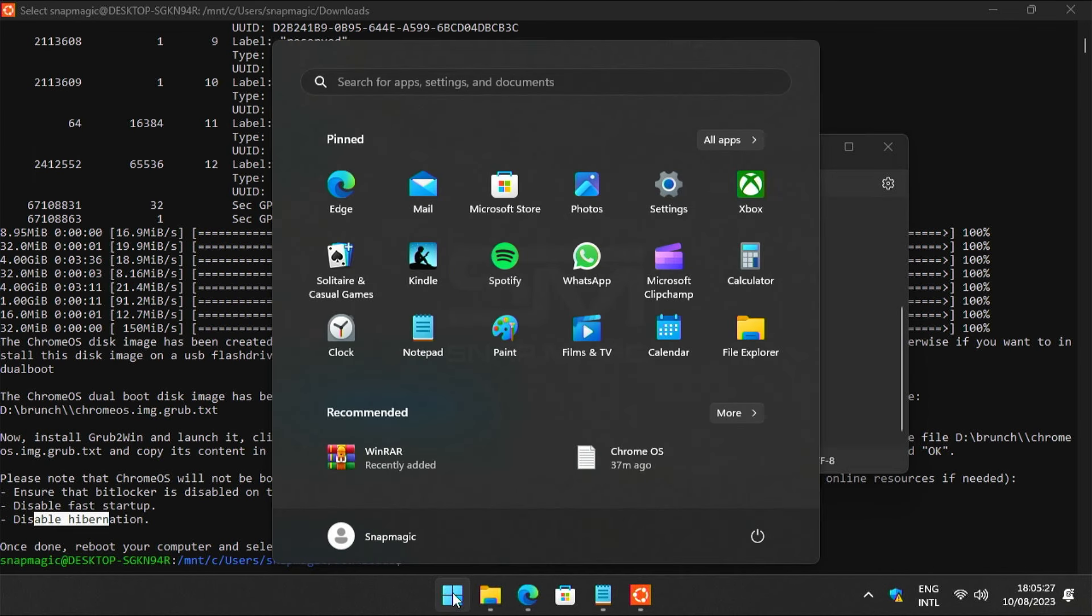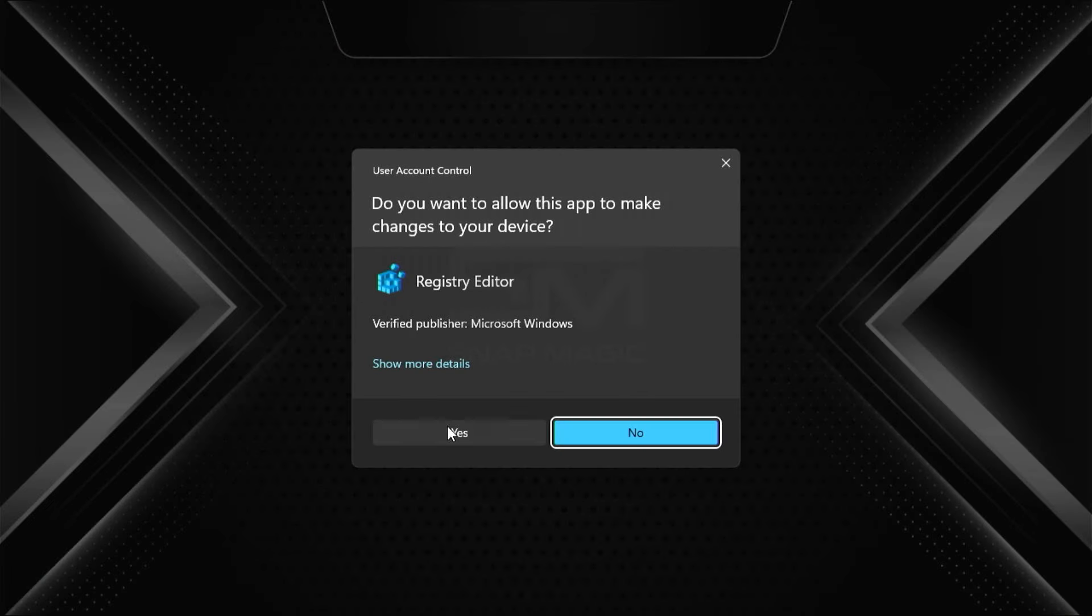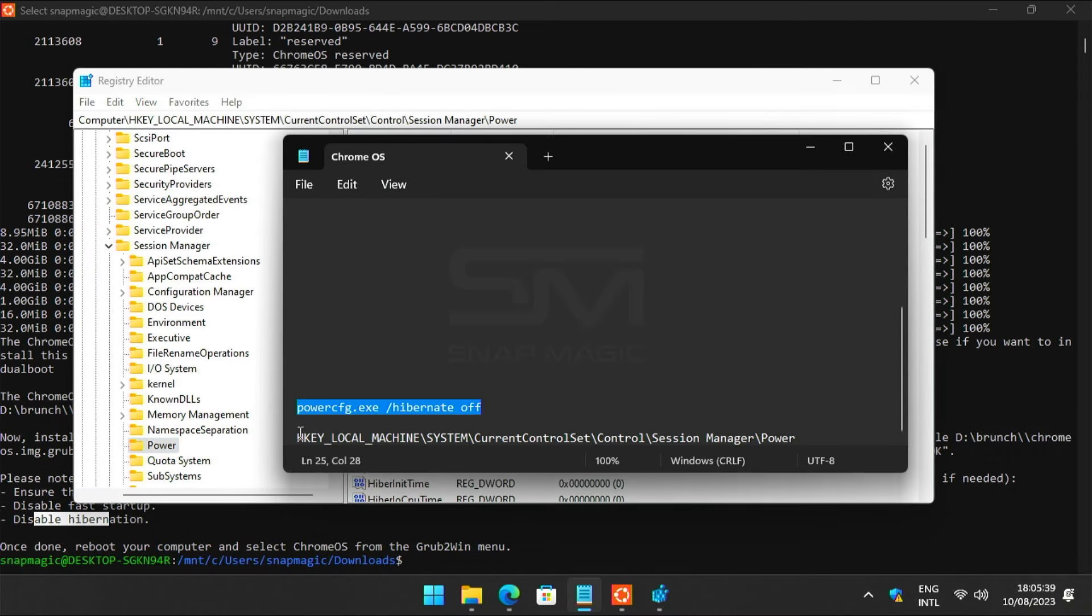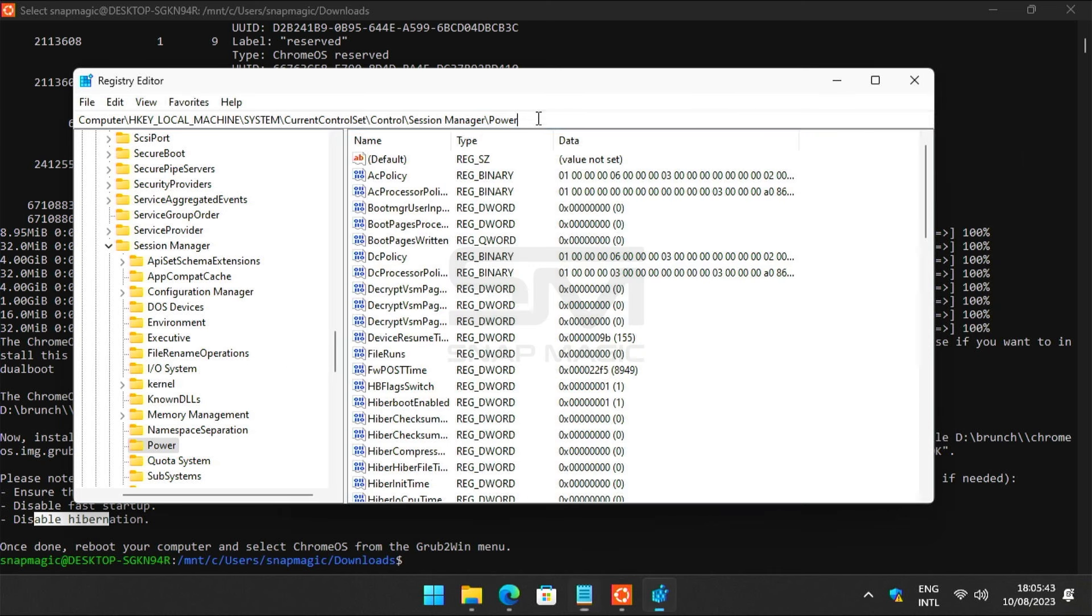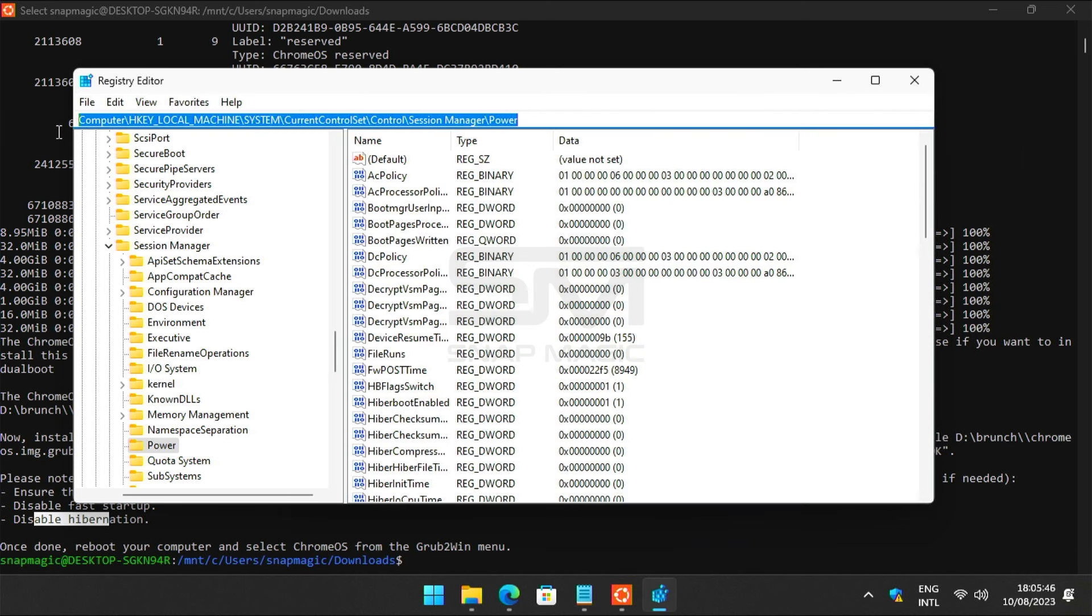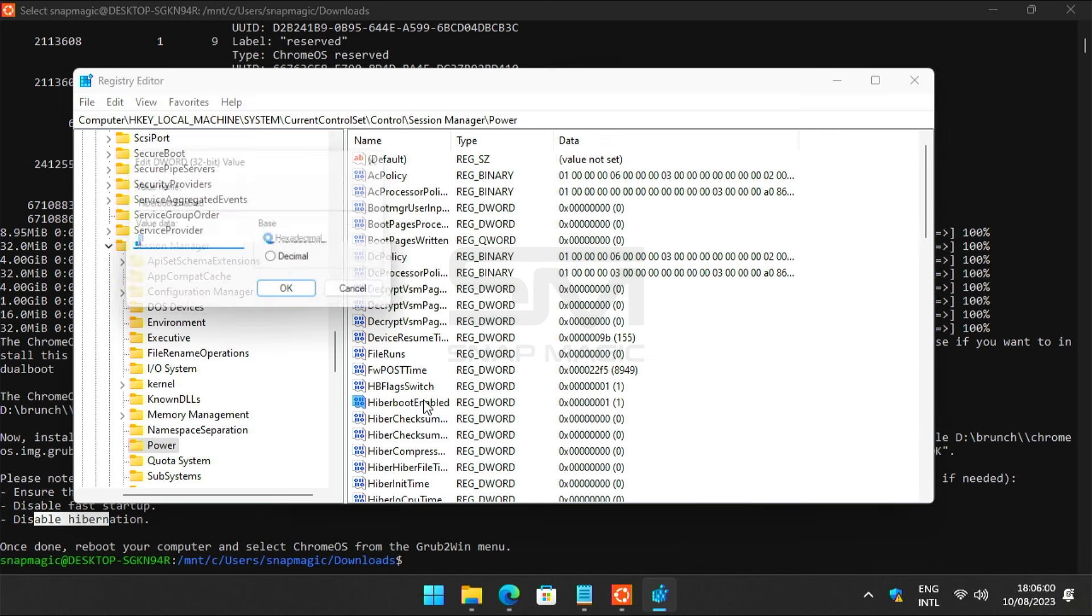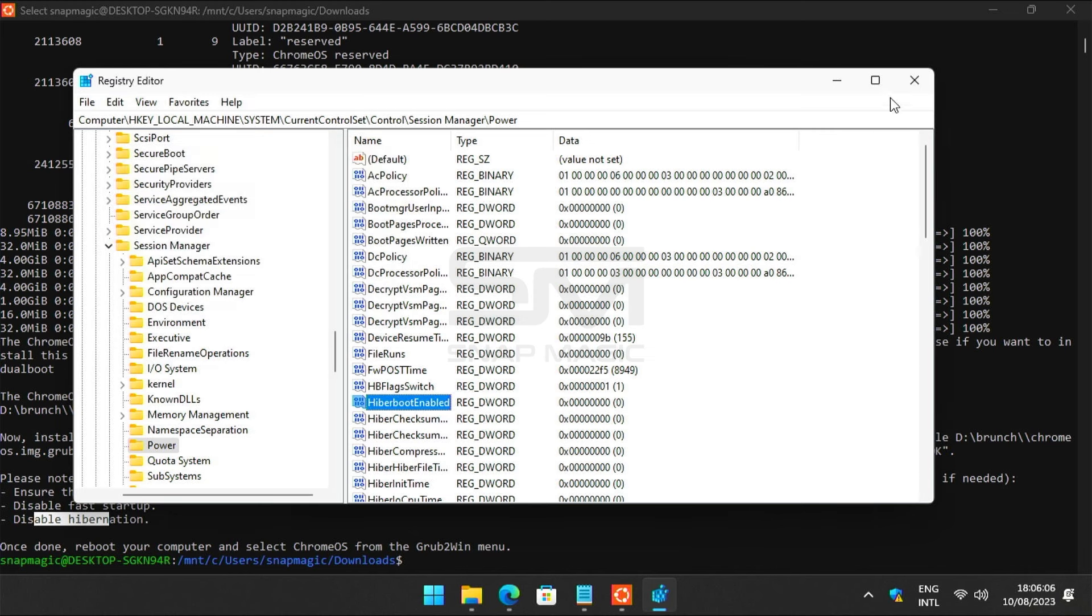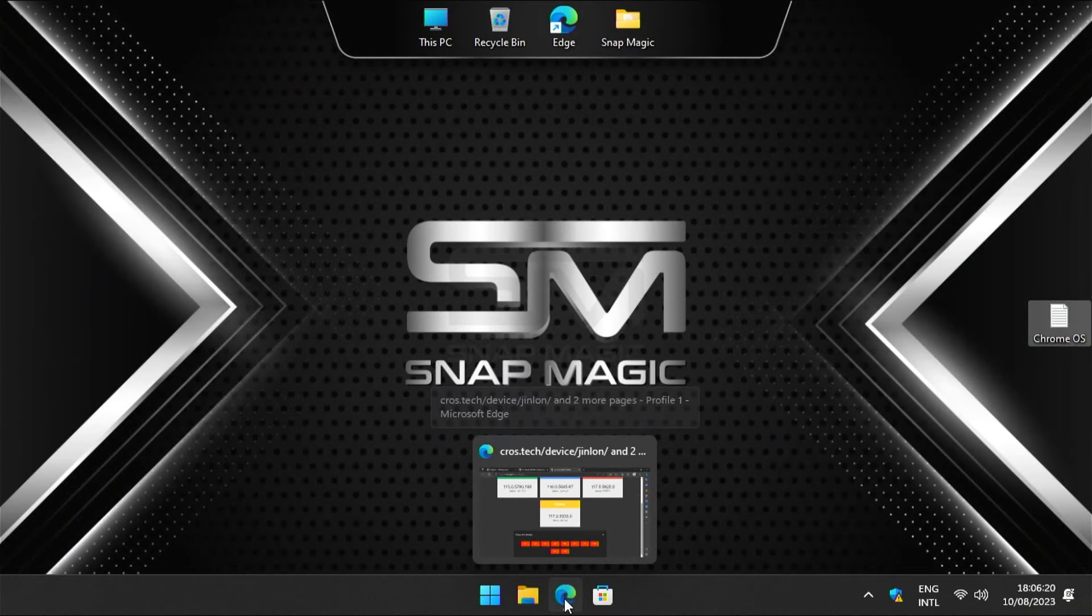Search for registry editor in Windows search and run as an administrator. Copy the registry path. Control V to paste and press enter. Search for hyperboot enabled. Double-click to open. Change the value to zero and click OK. Done. Now close everything.